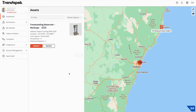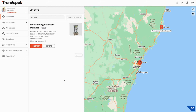This video has been designed as a quick start guide to get you up and running on Trendspec as quickly as possible. What we're looking at here is called the dashboard. This is what you'll see when you first log in to the platform.